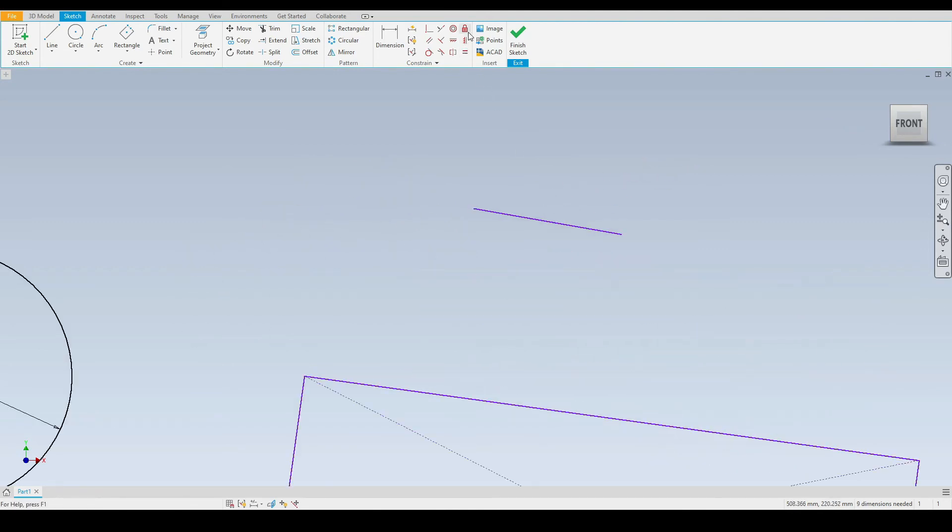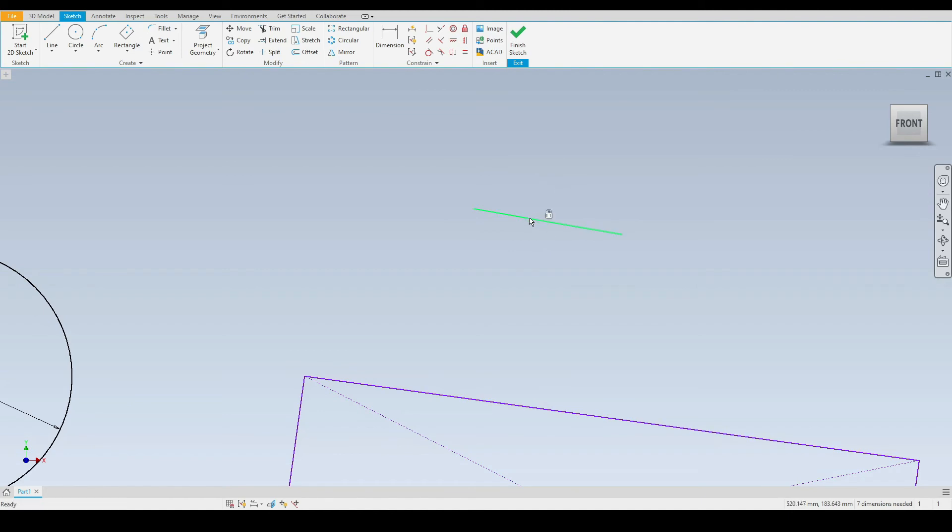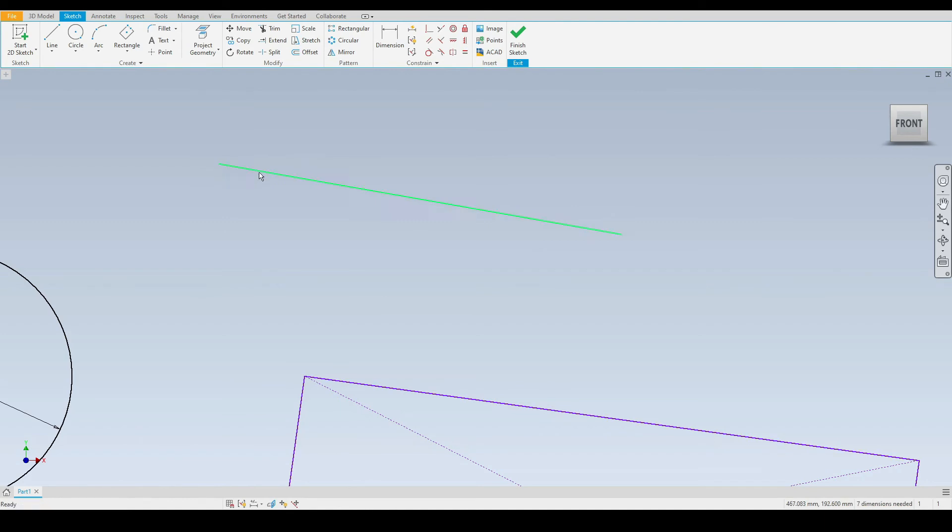Let's do another example on this line here. If I lock this line, we can see the constraint symbol appear here, and I'm unable to move this line. However, I am able to extend the line by selecting the end points and adjusting these as we want.